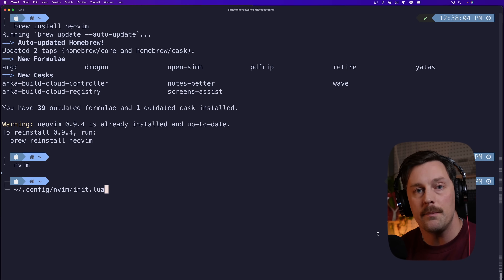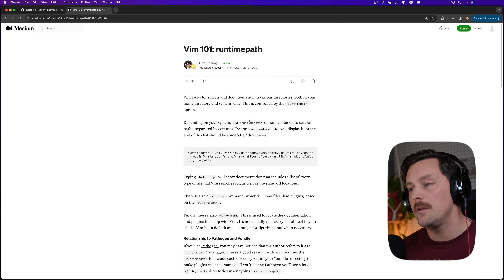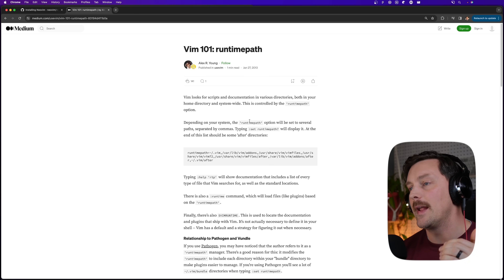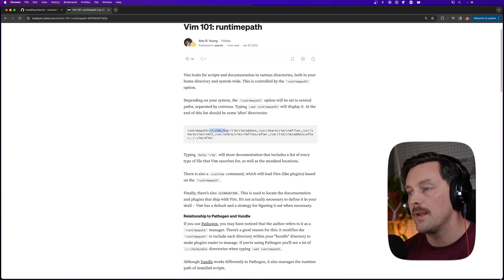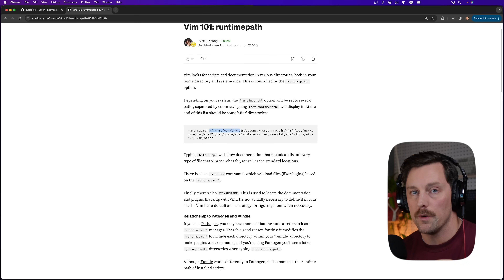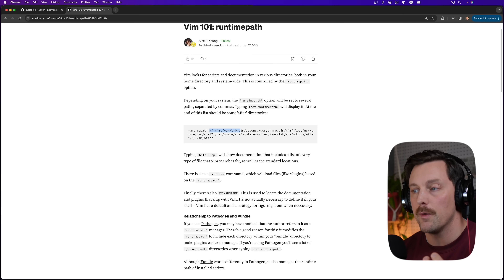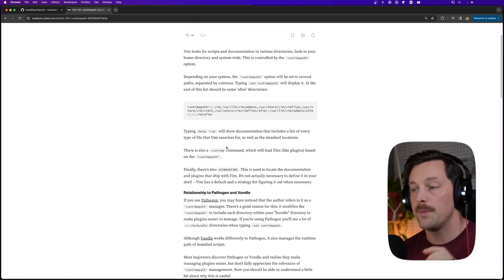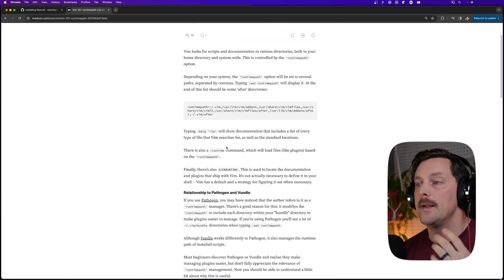A runtime path is basically the set of directories that NeoVim will look within to find things it should source — in Lua or in other configuration files. Specifically, the configuration for init.lua is to have things in your local home directory in a `.config` directory slash nvim.